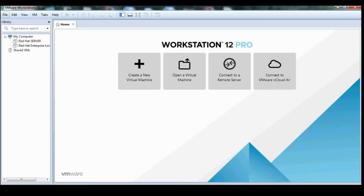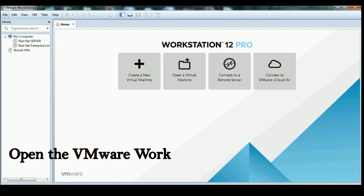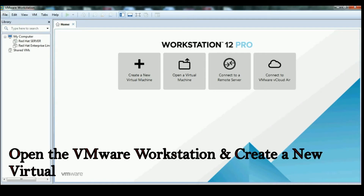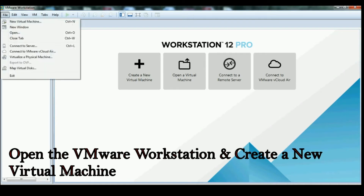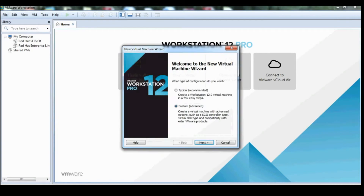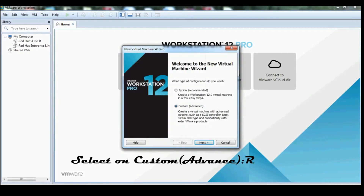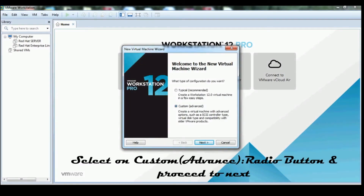This is the VMware Workstation console. Click on File, open VMware Workstation, and create a new virtual machine. Select the custom advanced option and proceed to next.